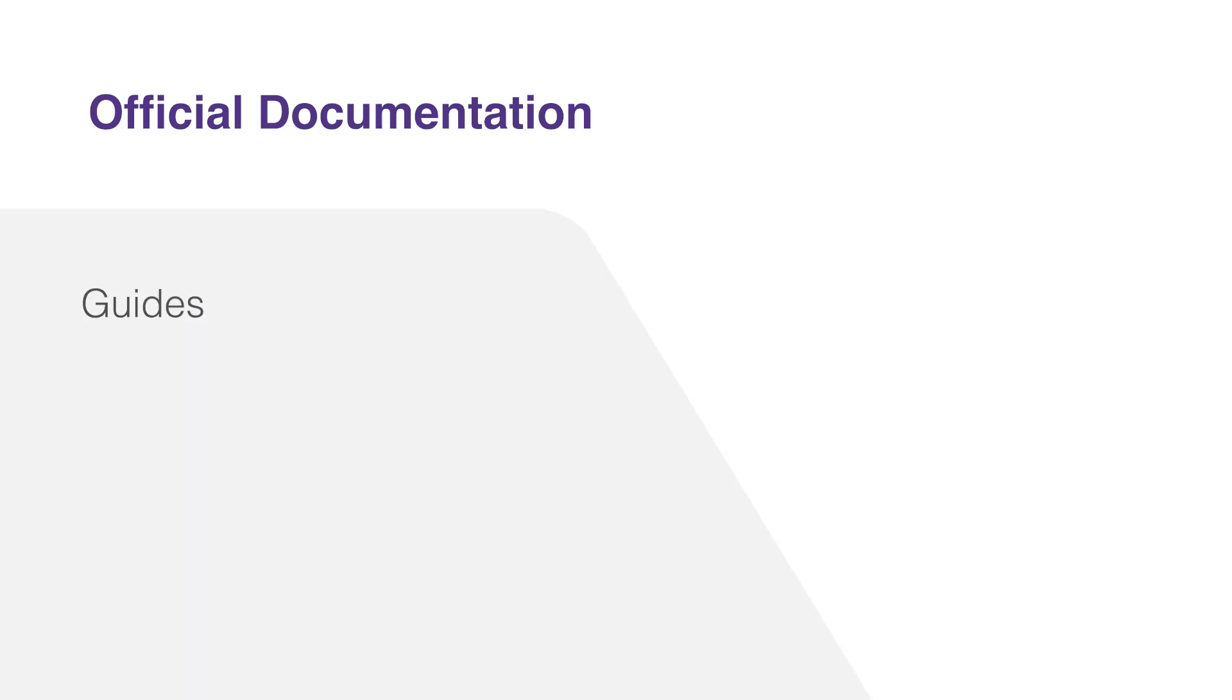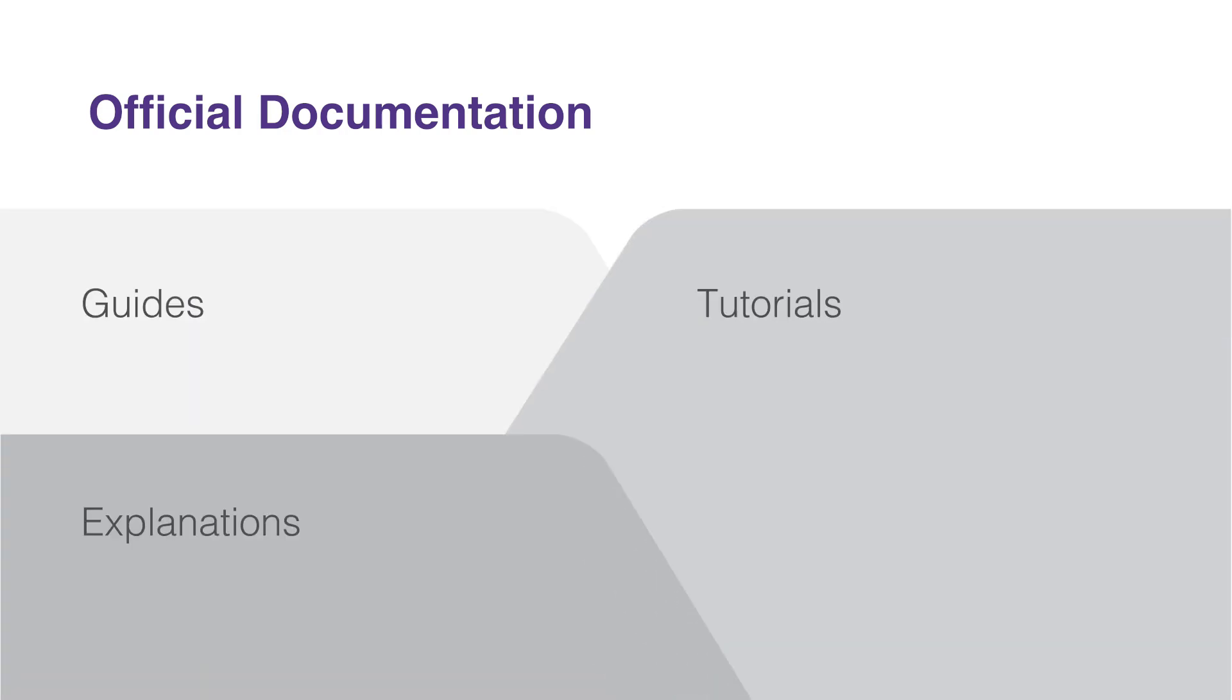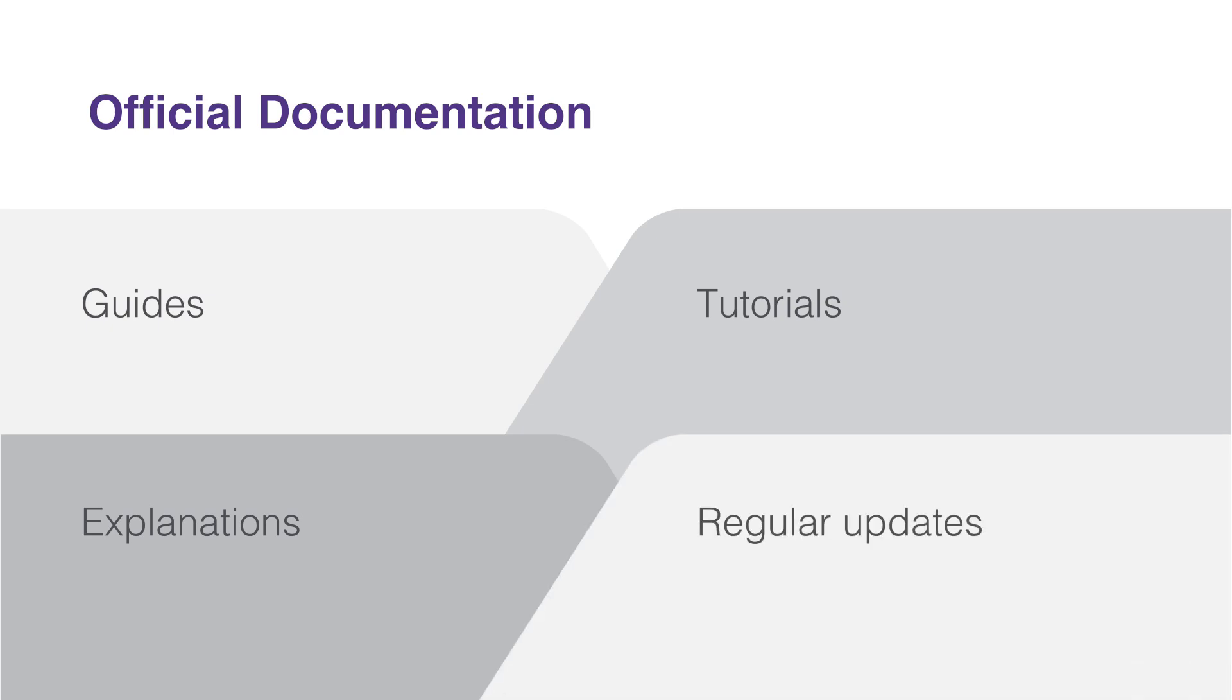It offers comprehensive guides, tutorials, and detailed explanations of the components and their functionalities. It's regularly updated to reflect the latest changes and improvements to the library.